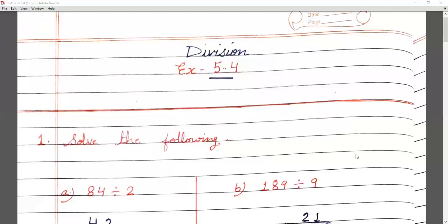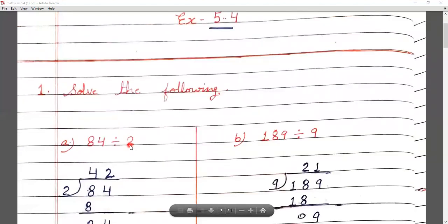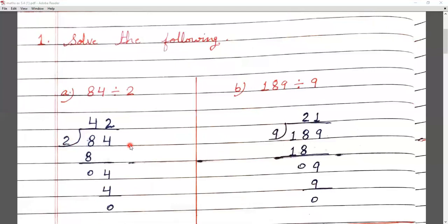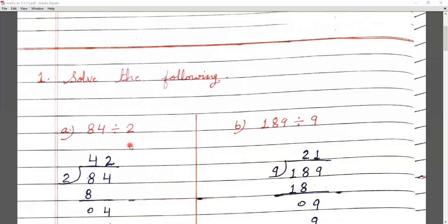Hello children, I am Bharmaya Saxena from Leal Public School. Today we are going to start exercise 5.4, Unit Division. We have given some sums of division. In the last exercise we divided from 10. Today we will divide them from different tables.